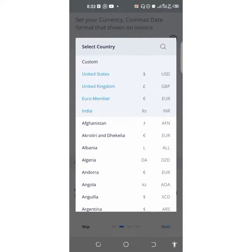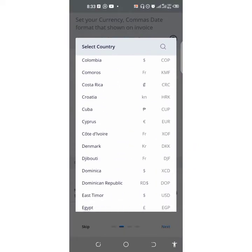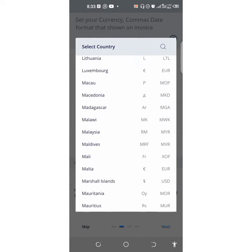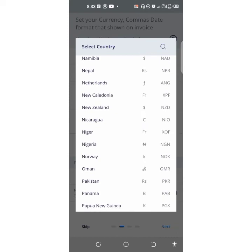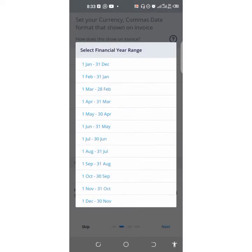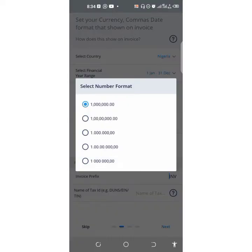Then you select your country to be able to use your own currency. If you leave it in US, you're going to be using US currency. I'm going to select Nigeria here to use the Naira. Then select financial year range — I'm going to leave it as is. You can now select the kind of number formats you want; I want the normal one so I'm going to leave it at that.